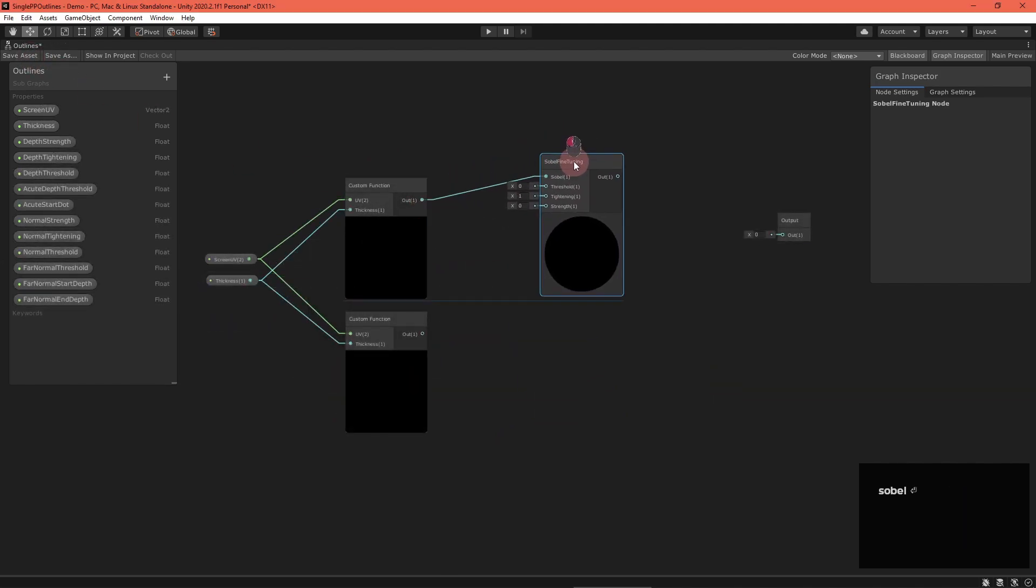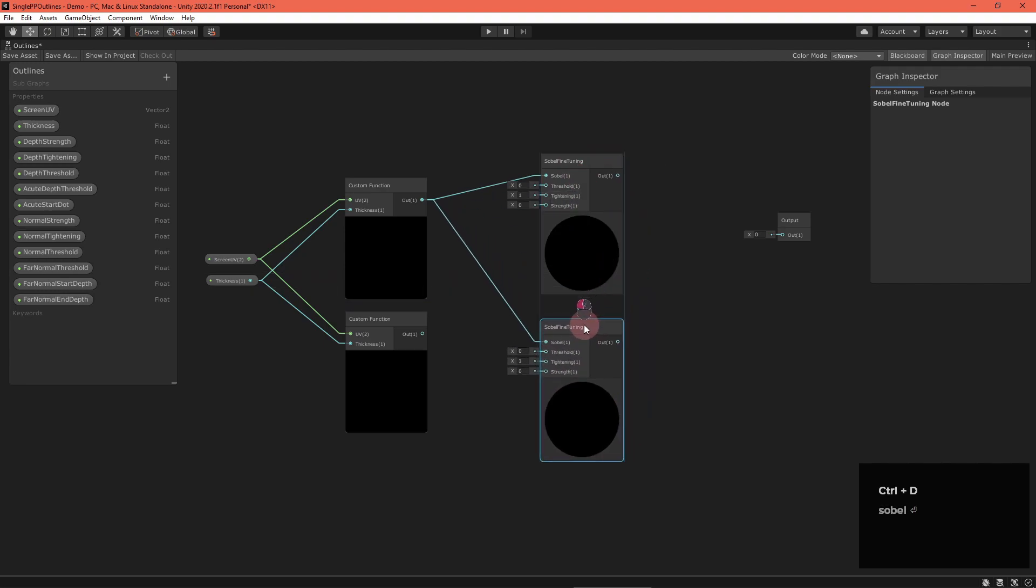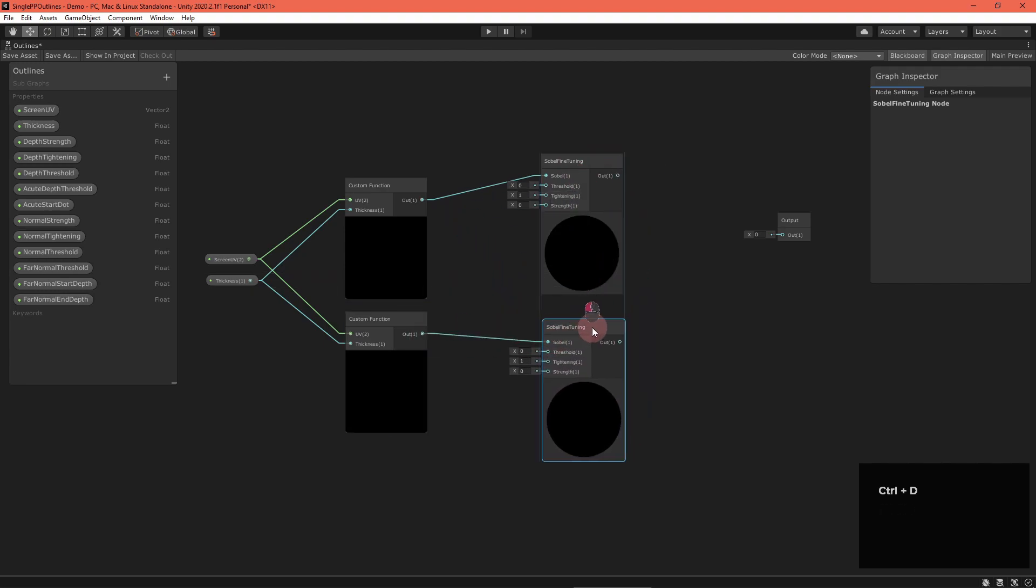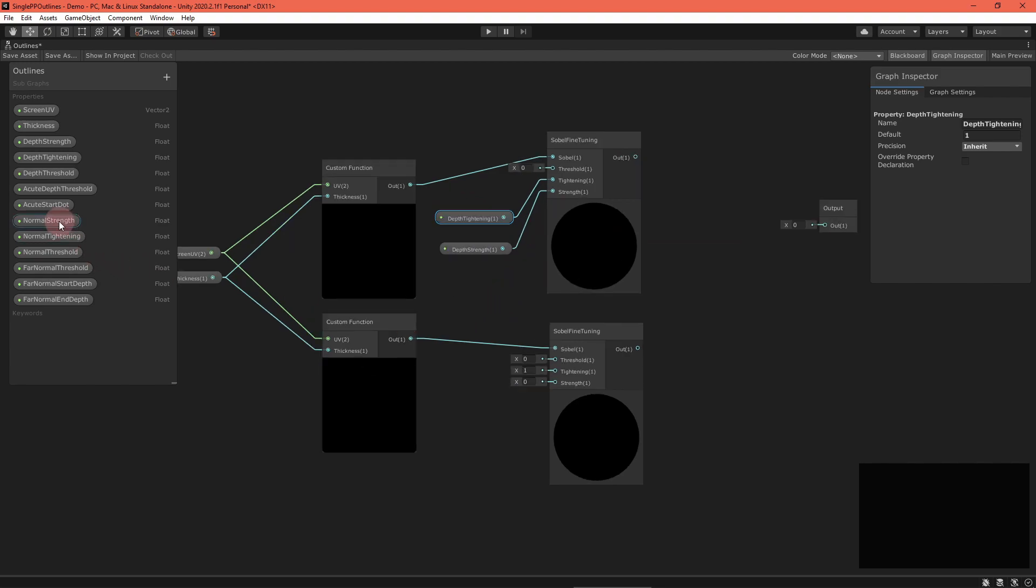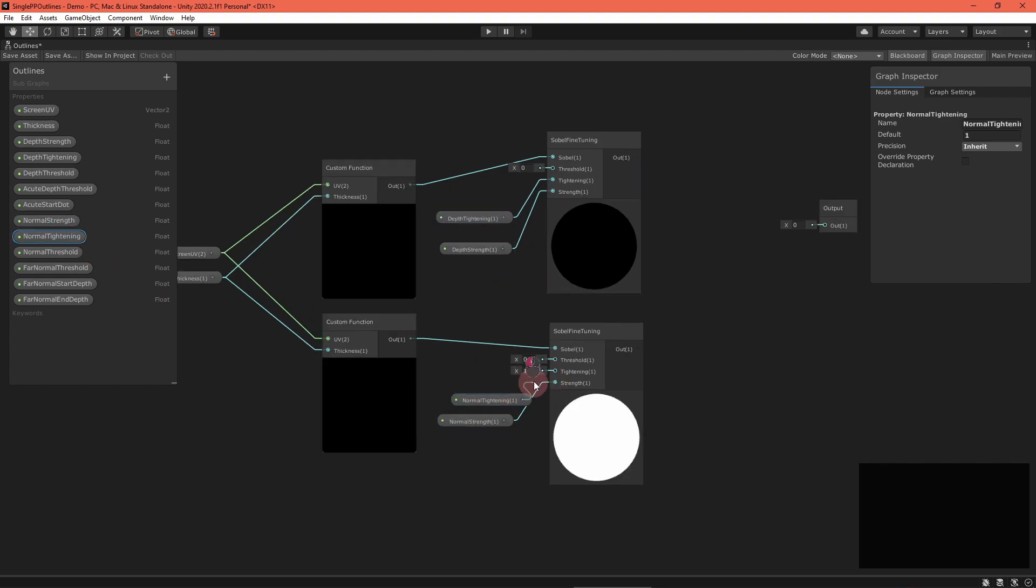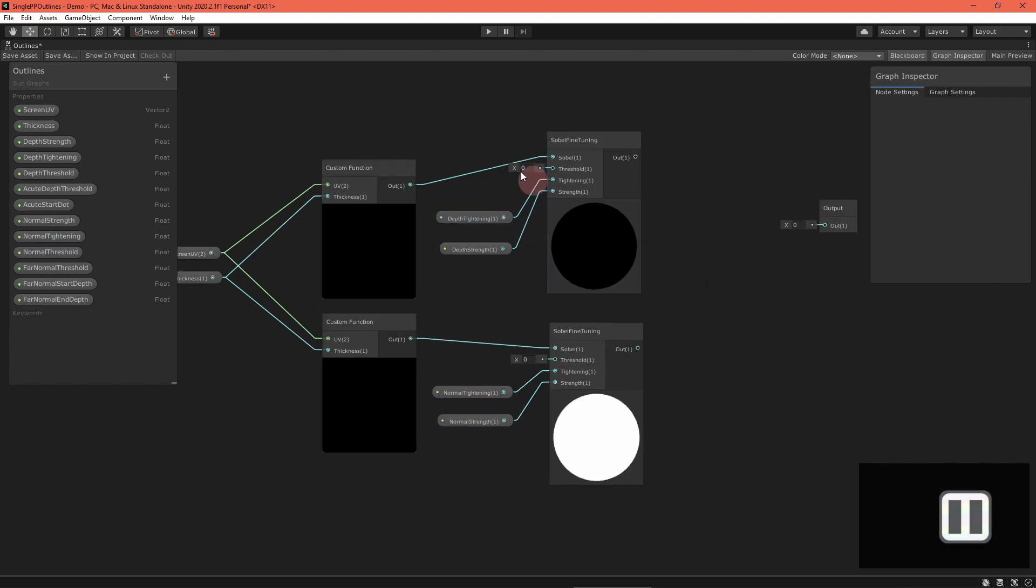Add two fine-tuning nodes, one for depth and one for normals. Input the appropriate Sobel, tightening, and strength values. But remember the thresholds need a lot of tweaking.